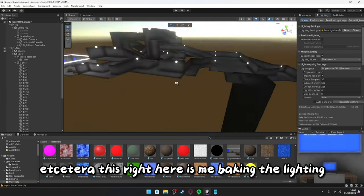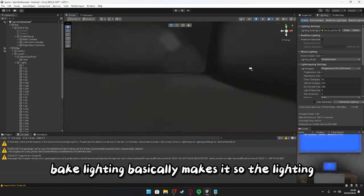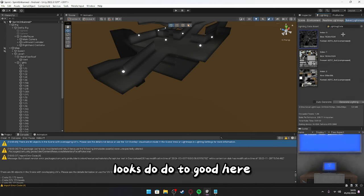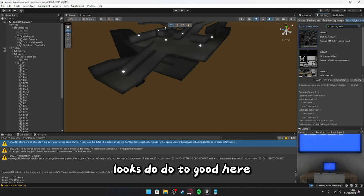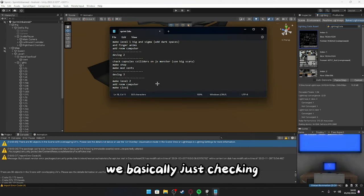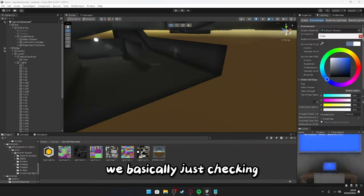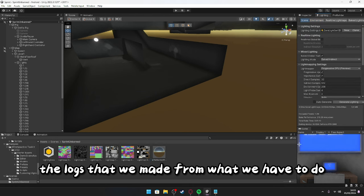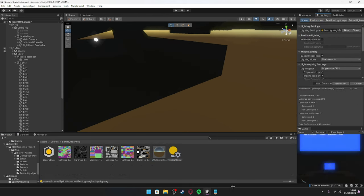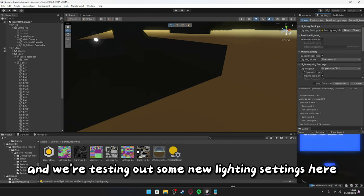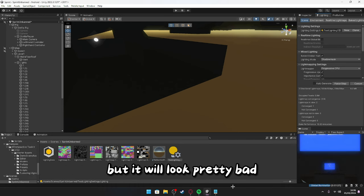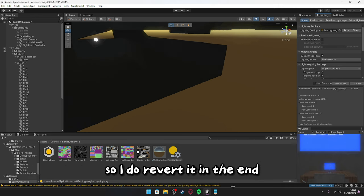This right here is me baking the lighting. Bake lighting basically makes it so the lighting looks doo-doo to good. Here, we're basically just checking the logs that we made from what we have to do, and we're testing out some new lighting settings here. As you can see, these are brand new, but it will look pretty bad, so I do revert it in the end.